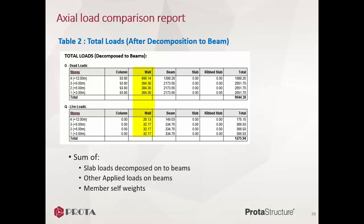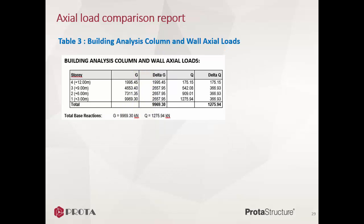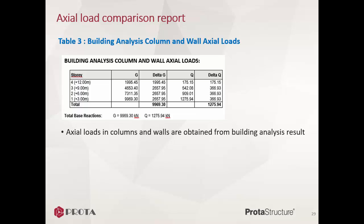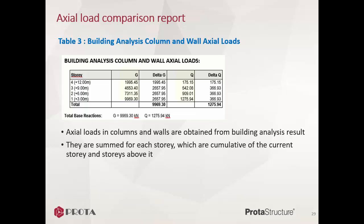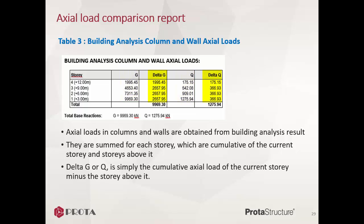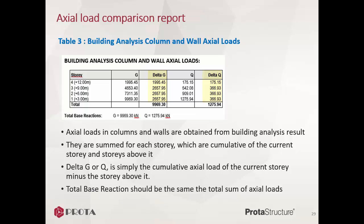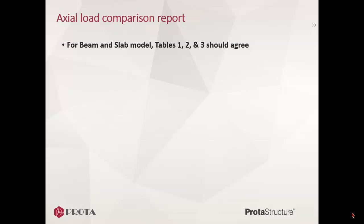Table 3 is Building Analysis Column and Wall Axial Loads. Axial loads of columns and walls are obtained from building analysis results. They are summed for each story. Axial loads are always accumulative—that is, cumulative of the current story and all stories above it. Delta G or Q is simply the cumulative axial load of the current story minus the story above it. This is equivalent to the individual story weight. Total base reaction shown should be the same as the total sum of axial loads in the table.